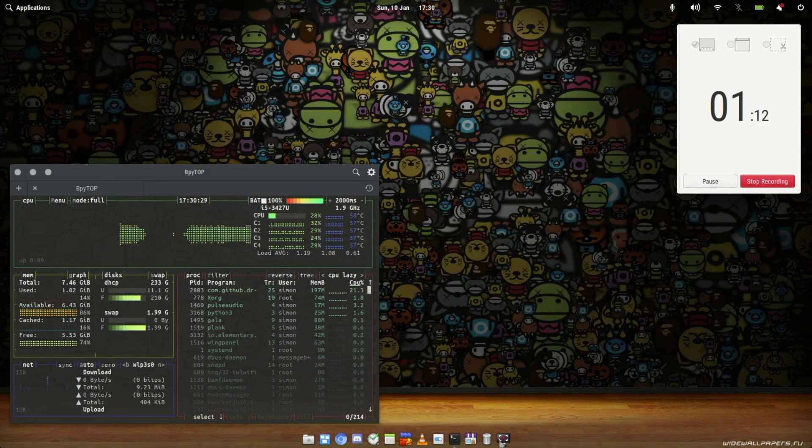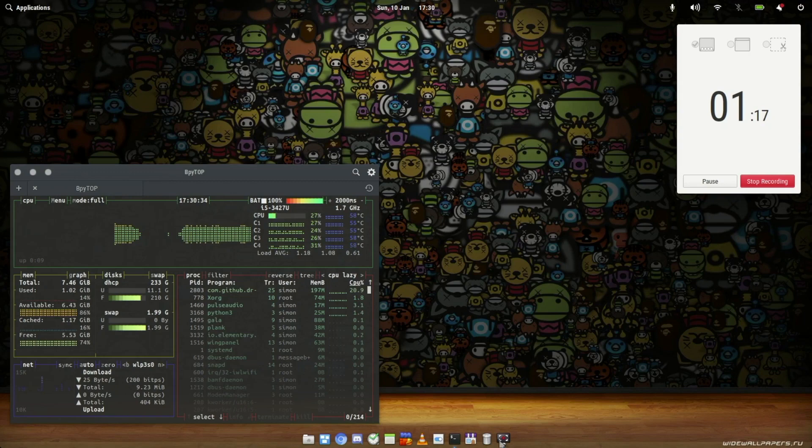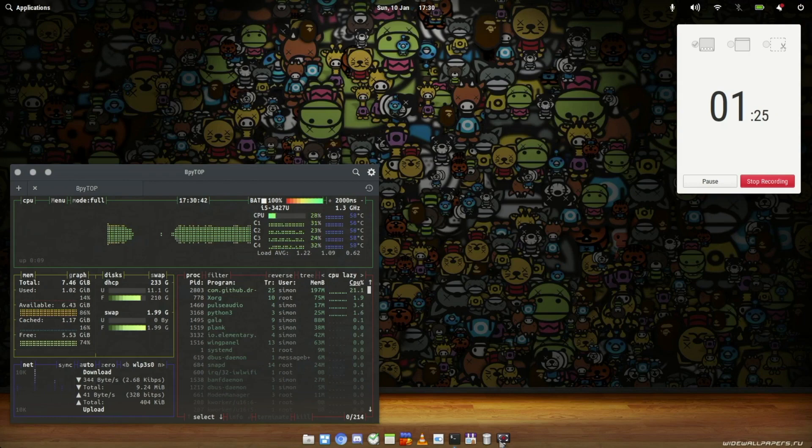Being primarily a Mac user on my main system, the transition between that and this is really, for me, quite seamless. The experience is very similar. Without further ado, I'm just going to talk you through how I've got this set up and what I've got on here.